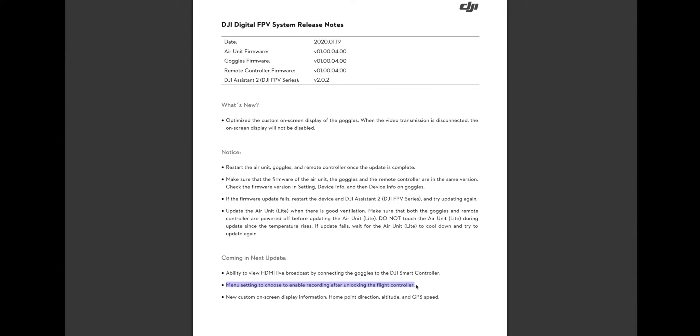And this one here, the last line in this document, is something that a lot of people have been not so patiently waiting for. It has to do with home point direction, altitude, and GPS speed.